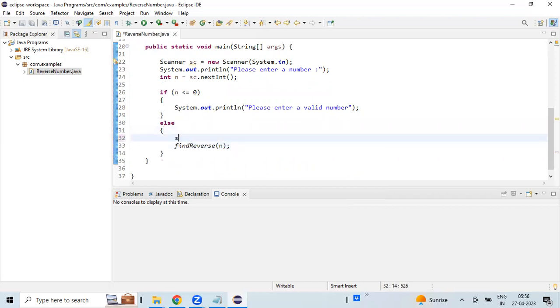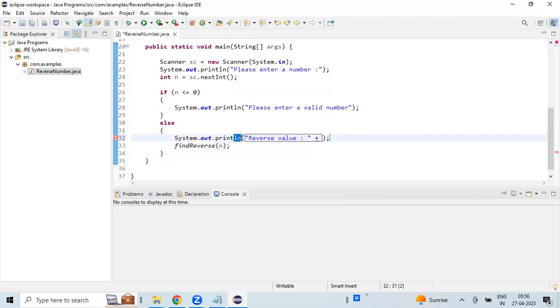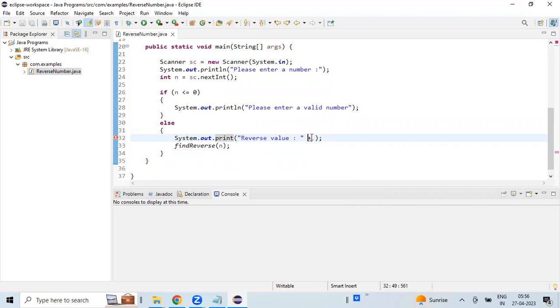We will also print a message here. We will also remove ln so that we will see a string value followed by the value in a single line.